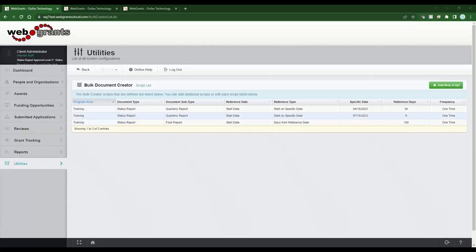Now I have three different scripts. Running these scripts is really easy — it's the easiest part — but test first. Do this in your test program area, make sure you've set it up how you need it and that it's working correctly, and then go in and do it for your real program area. If you did it incorrectly or didn't test properly, you have to individually fix each status report.